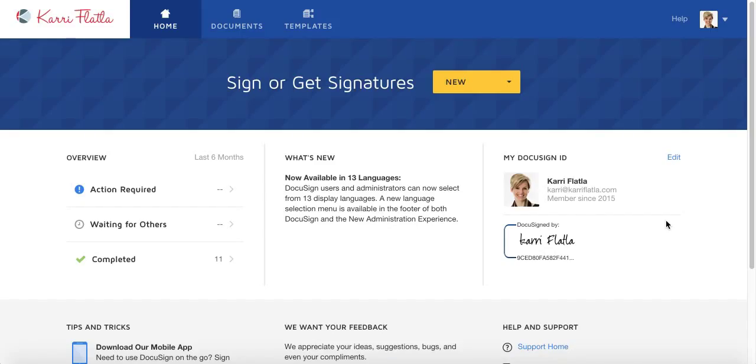Hey guys it's Keri Flatla here at RE-MAX. I got a question today from a fellow board member about how to make sure the time of signing shows up when you are having a client sign something in DocuSign.